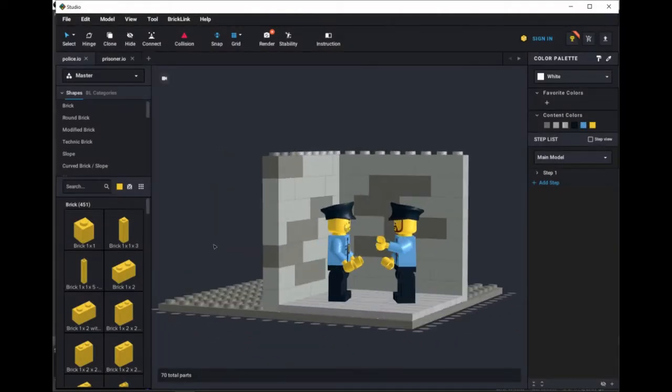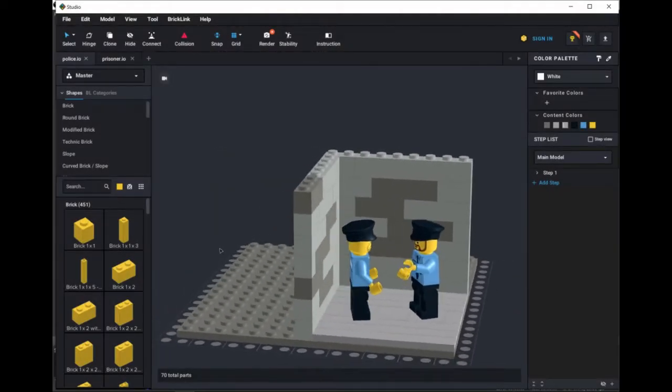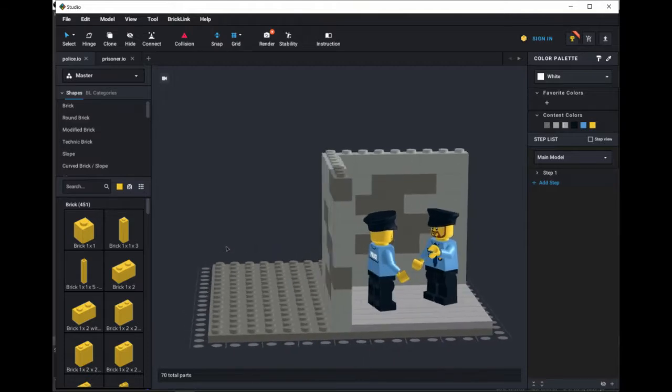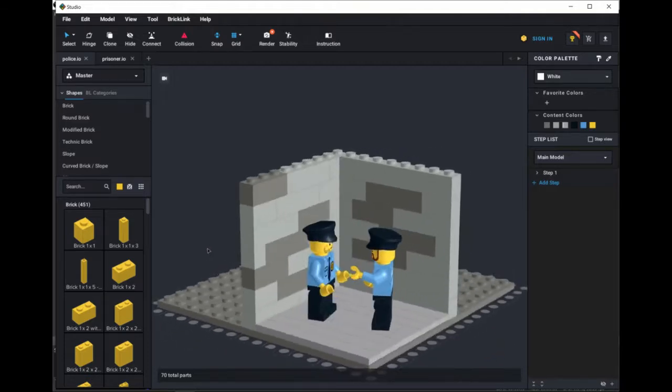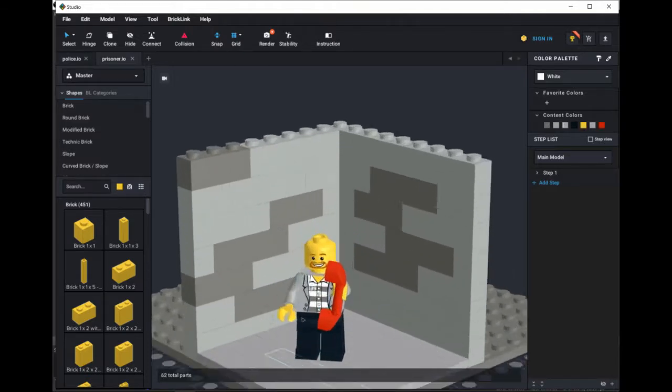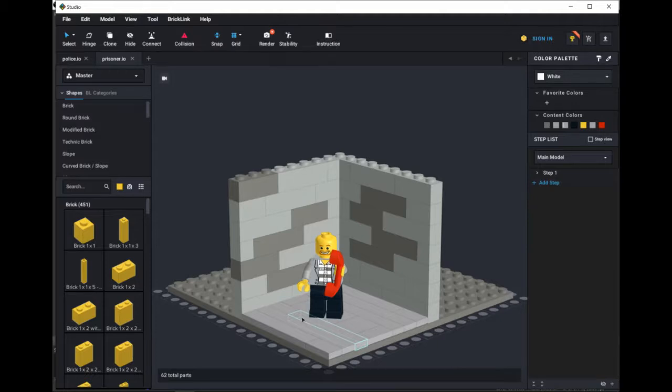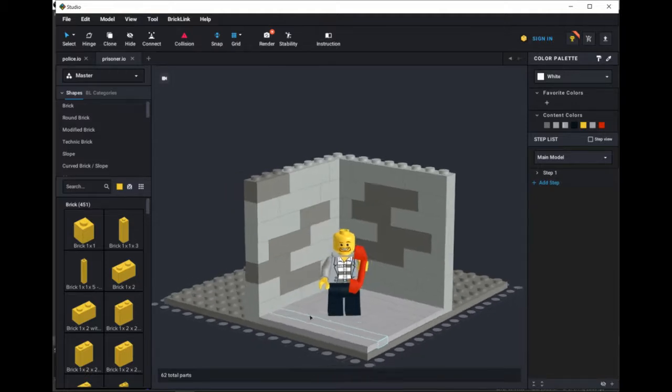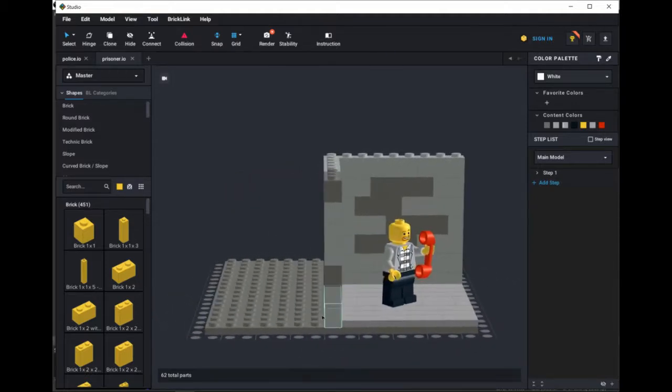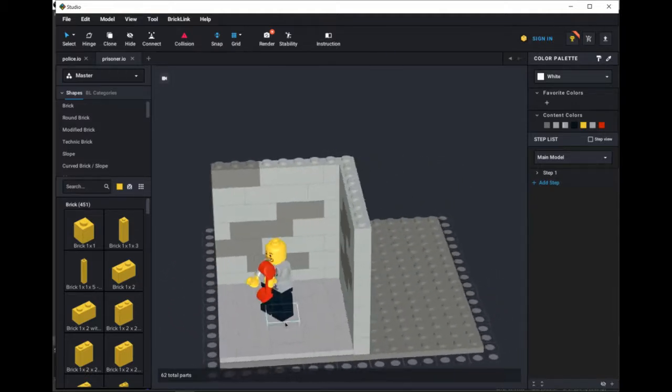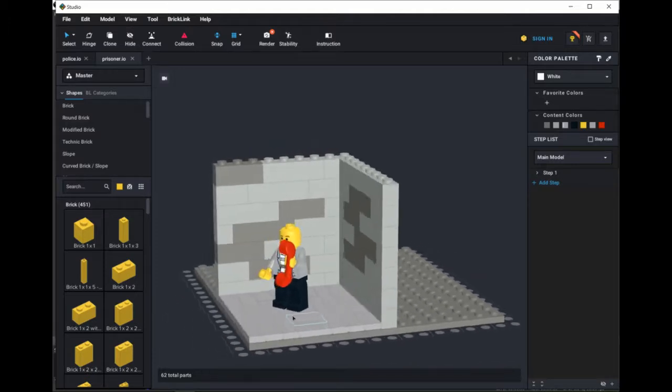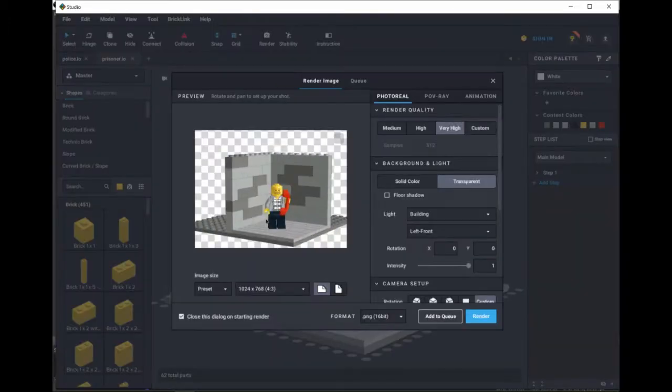This week, I thought I'd talk about how I'm using Brickling Studio to make Lego comic strips. I have these two police officers that are having a conversation, and I have this prisoner holding a big red phone. Both of these sets are using the same backdrop. I just copied and pasted it and changed a few floor pieces based on how many minifigs there were.